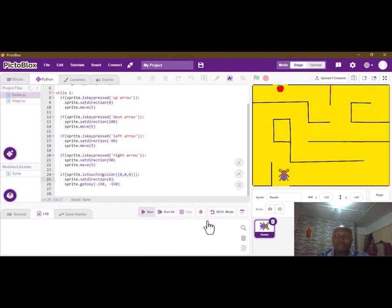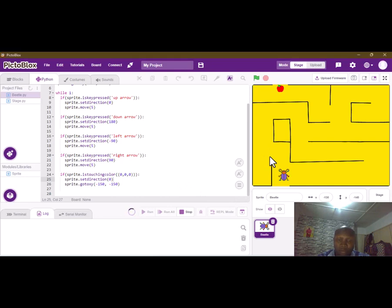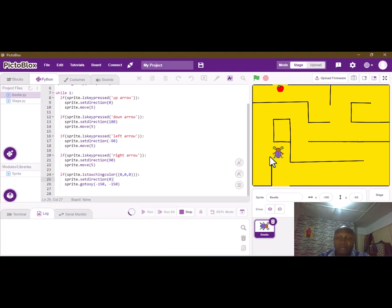Let's run the code — no errors. Anytime we touch the black line it brings us back to our starting position. We touch again — yes, this code is also working.